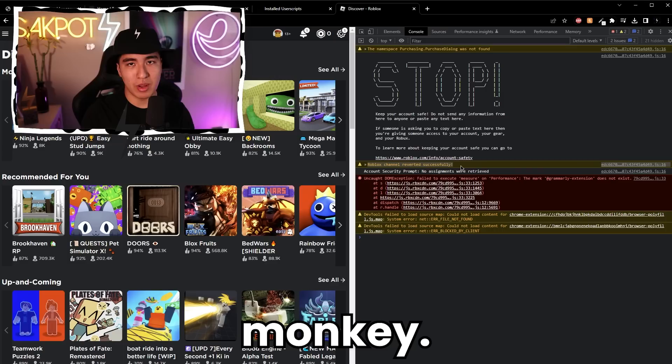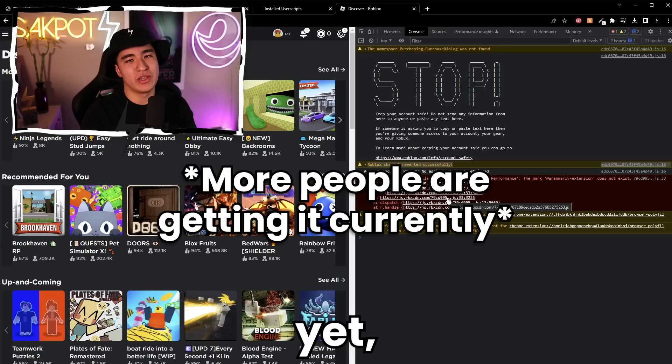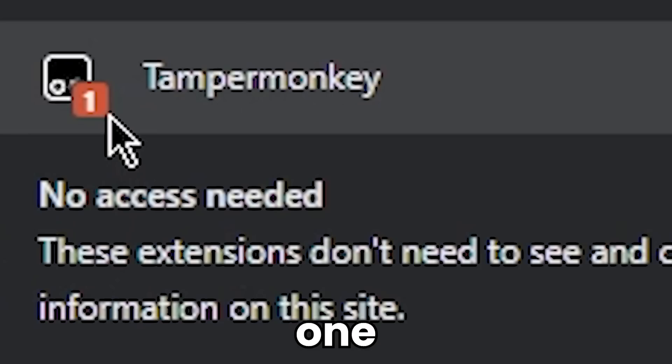Just like that, it should auto change your version back to the main channel without Byfron, as long as Byfron isn't on the main channel yet — which it's not. So that's why this works at all. If that didn't work, there's a possibility that your extension is off. Make sure to go to your extensions and see that one plugin is enabled. Assuming this is your only plugin, that's correct.